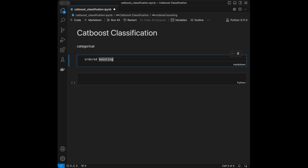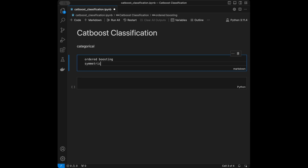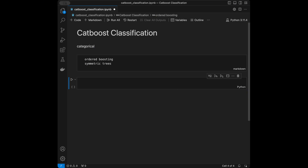Ordered boosting helps prevent target leakage by ensuring that at each step the prediction is made only using data that would have been available at training time. On the symmetric trees side, CatBoost uses symmetric trees where each split in the tree occurs at the same level, leading to faster predictions and reduced overfitting.